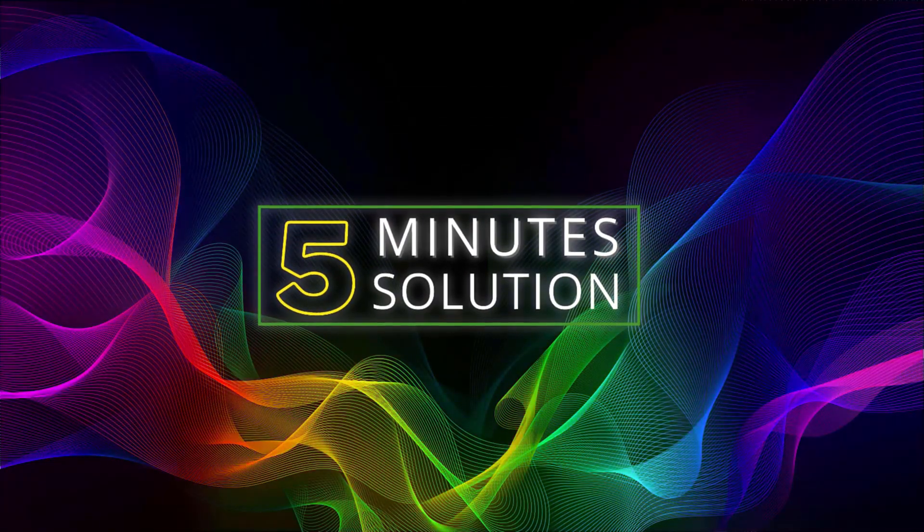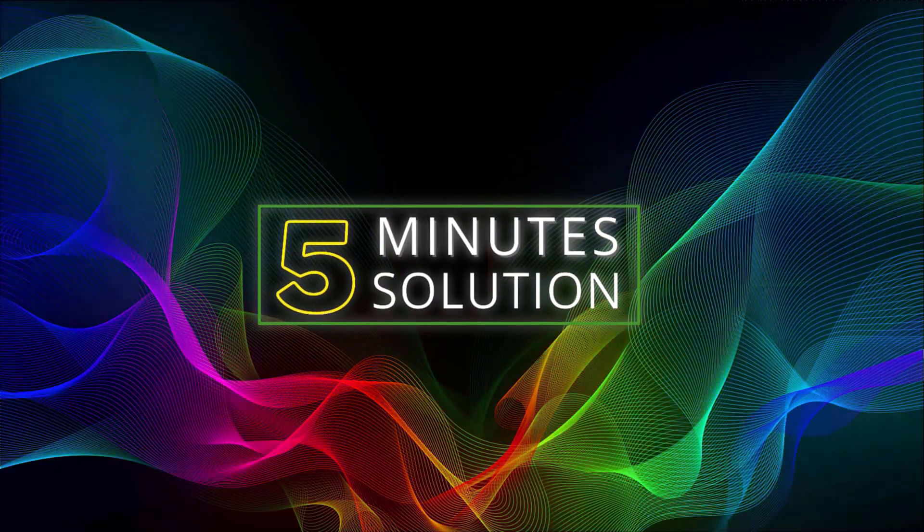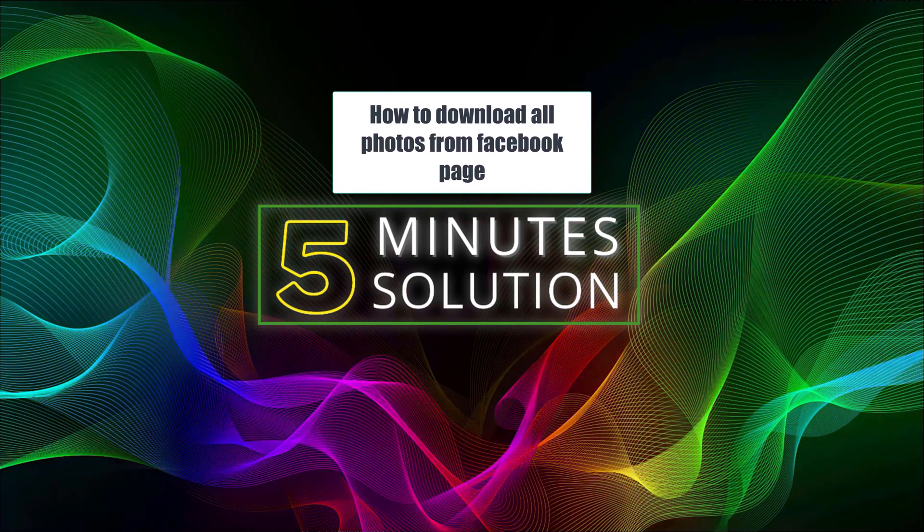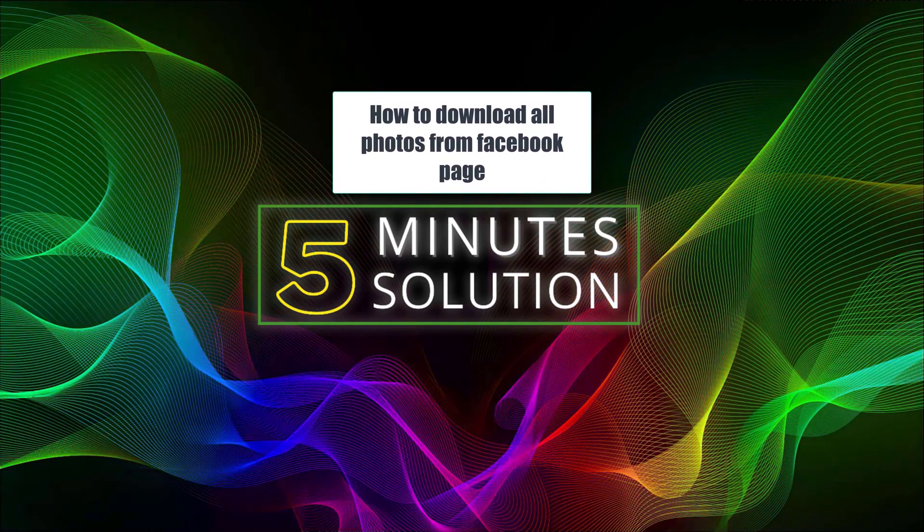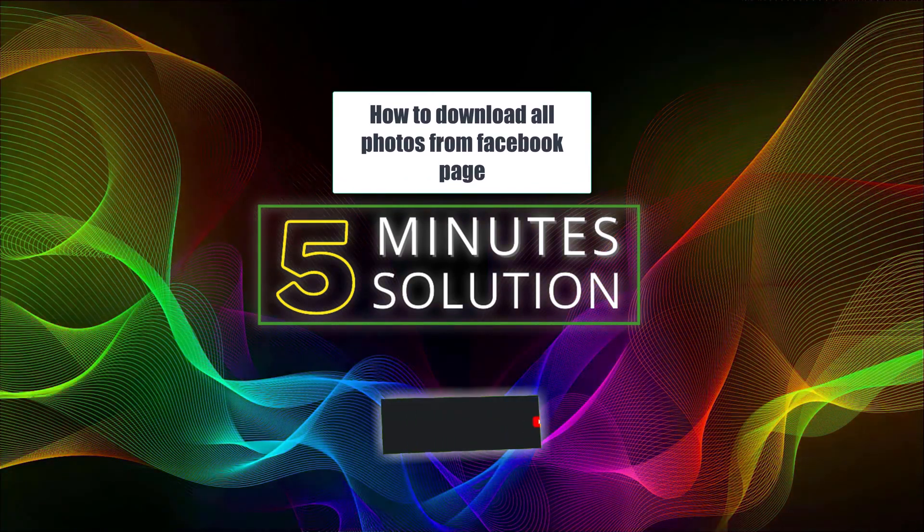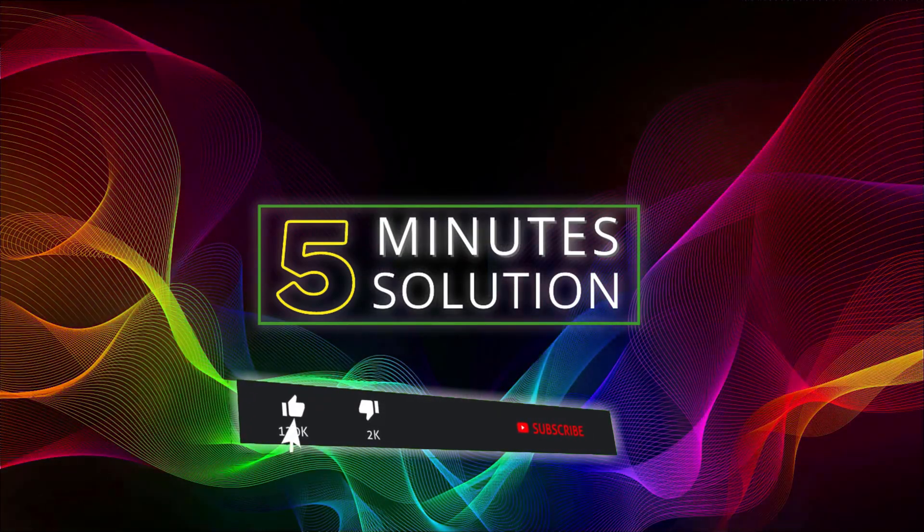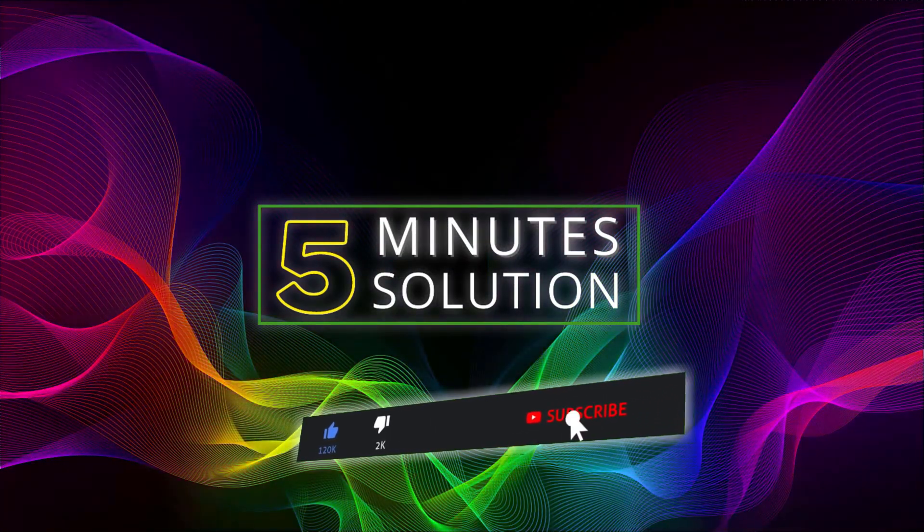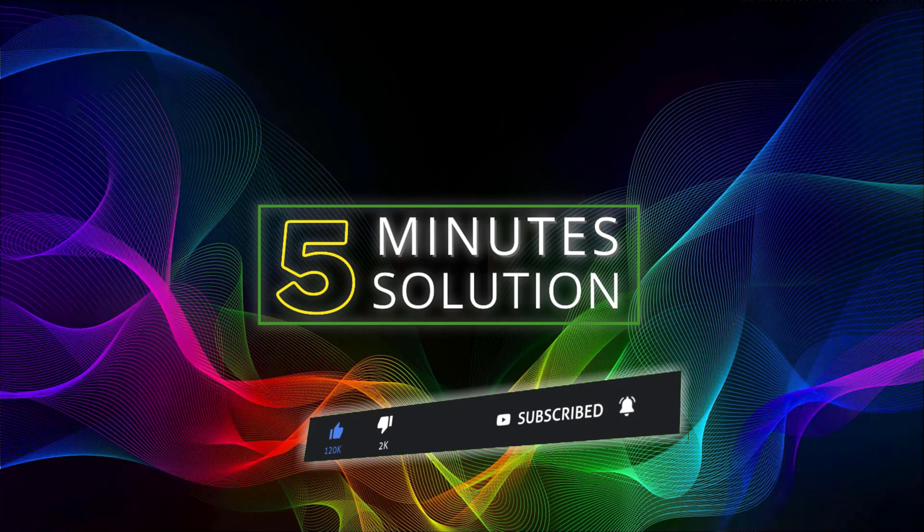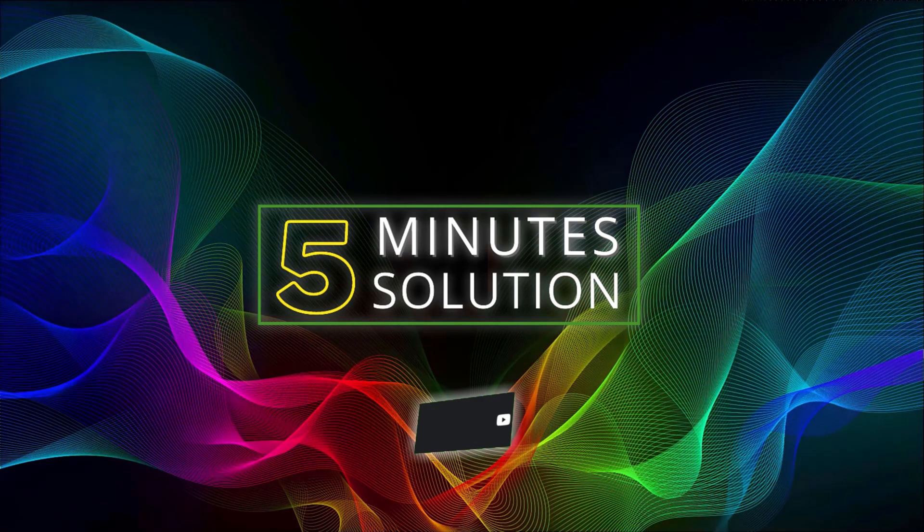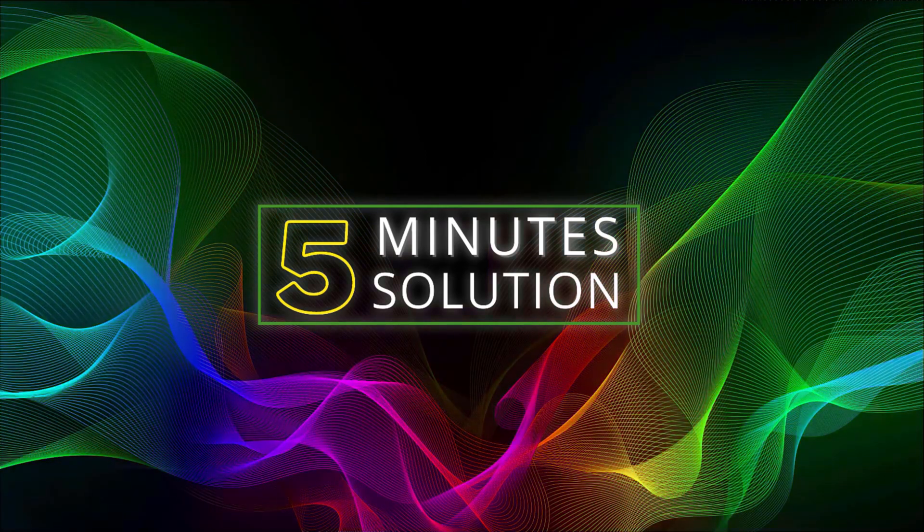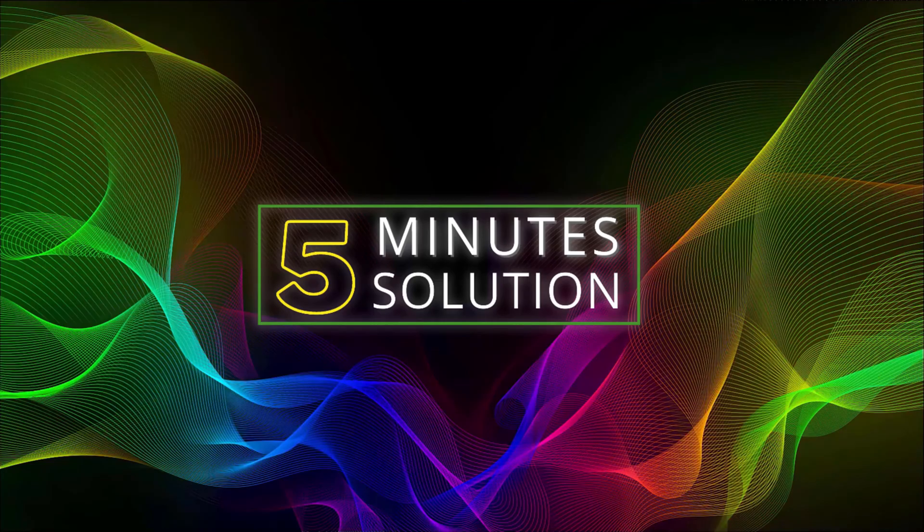Hello, what's up guys, welcome to 5-minute solution. In this video I will show you how to download all photos from a Facebook page. But before we get started, make sure to leave a like on this video and subscribe to this channel. Also turn on the notification by pressing the bell icon. So without any further delay, let's go straight into the video.